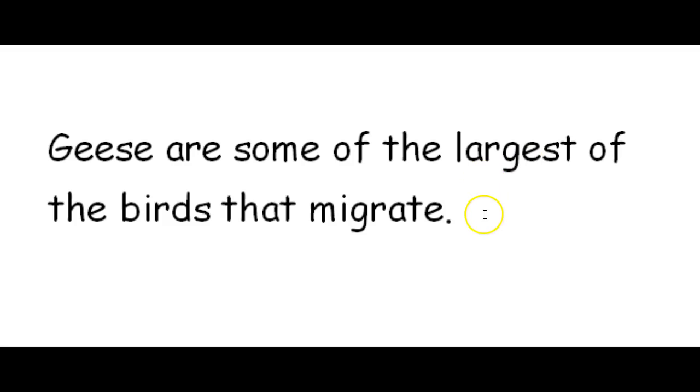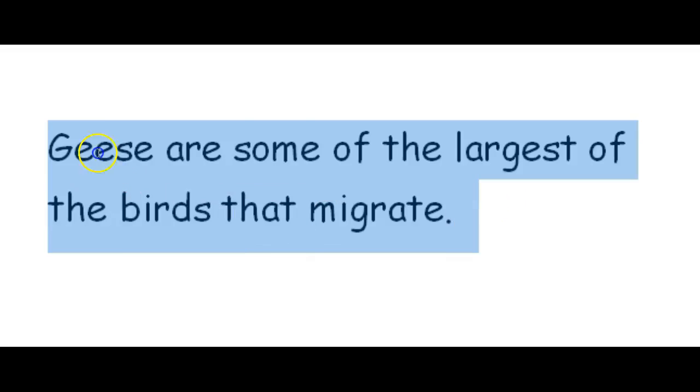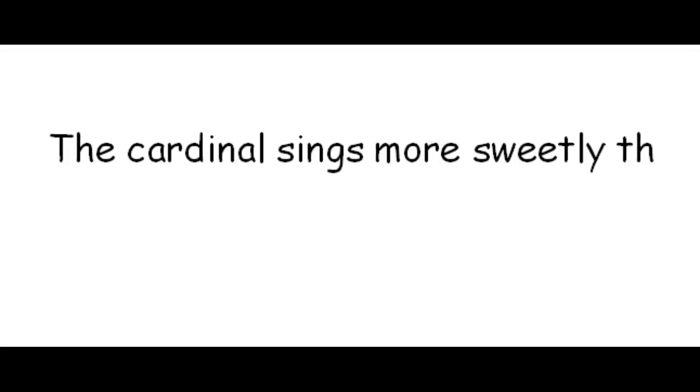How about this one? The cardinal sings more sweetly than the crow. Is sweetly an adjective or an adverb, and is it comparative or superlative?